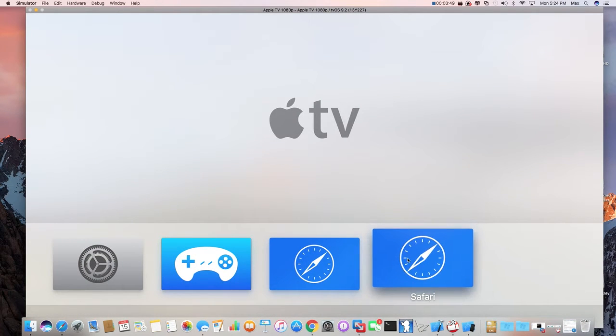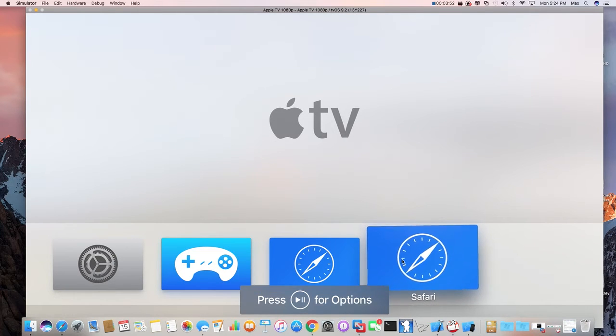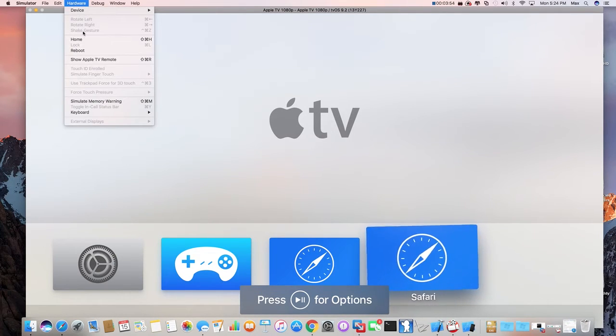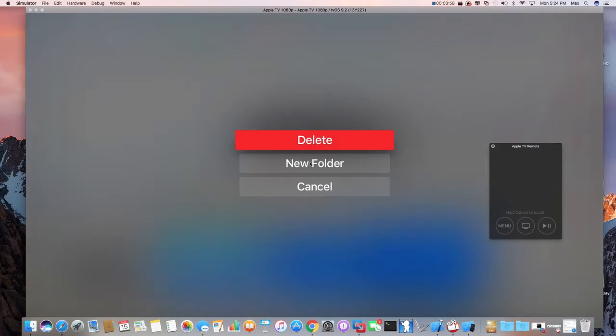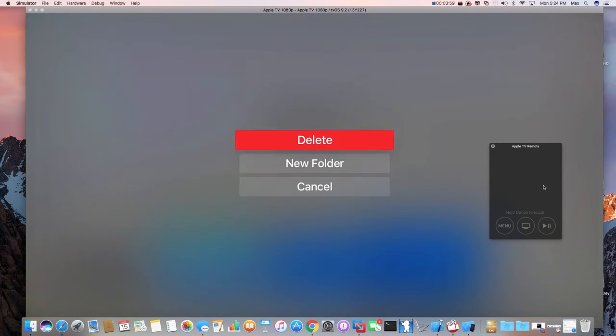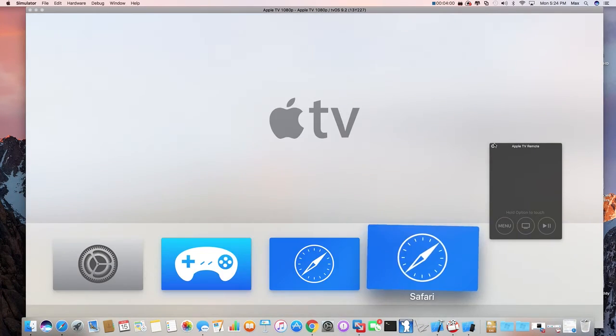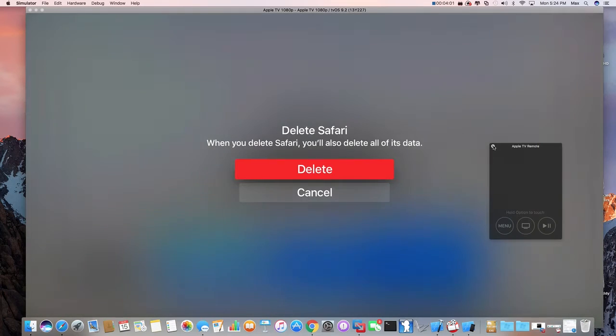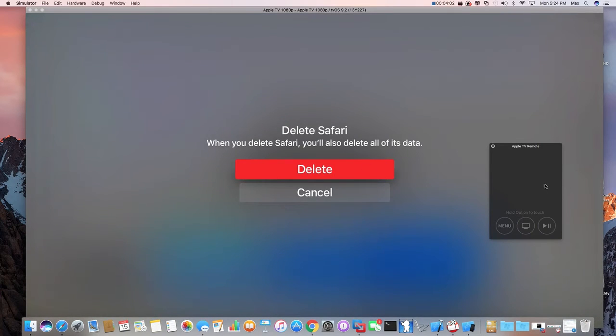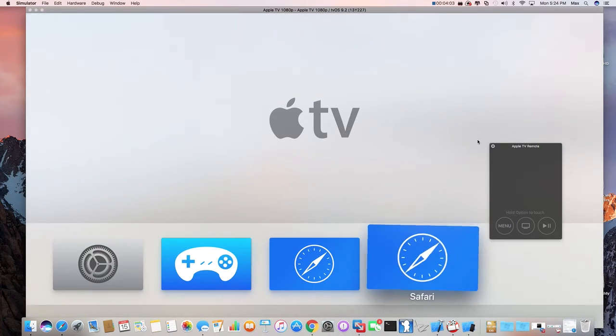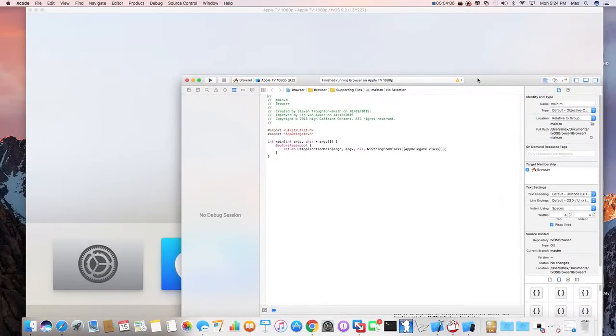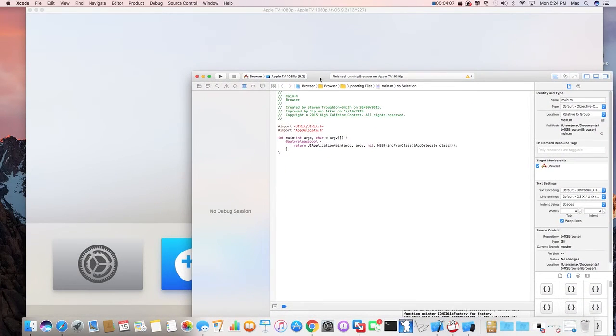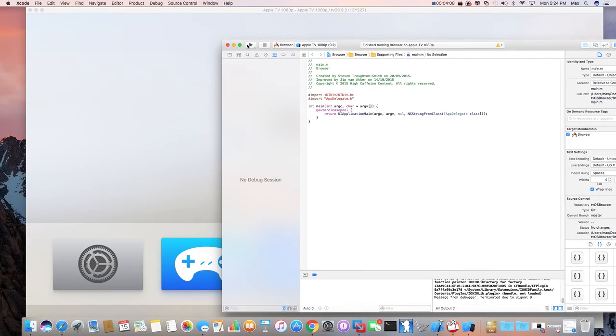Well, I'm going to delete this, because I've already installed it. Delete. Delete. Delete. So, that's how you install the TVOS browser.